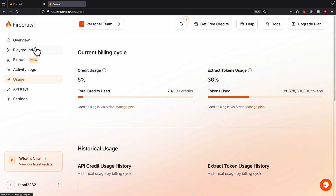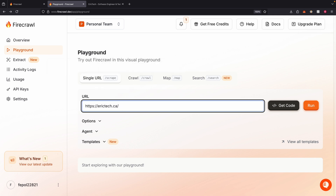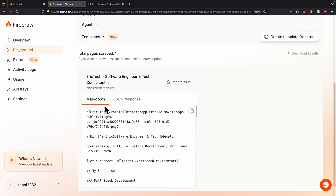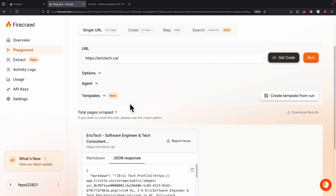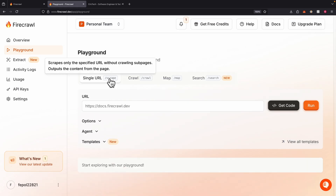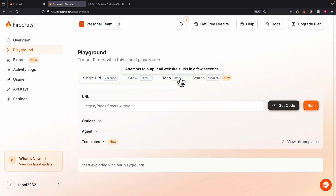Let's take a look at how we can actually extract data. We can click on Playground, and here you can see we have different features. We can scrape a single page — for example, if I scrape this website, it's going to run and scrape the data. Once scraped, you can see it's in markdown format, and we can also convert it to JSON format. There are also additional features like crawling all URLs from sub-pages of a domain, outputting all website URLs from a single page, or searching the web to get full content from results.